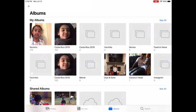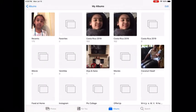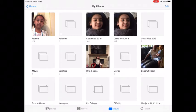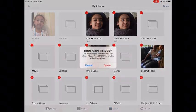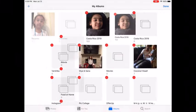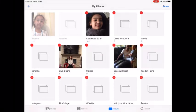Go to the Albums tab and as you can see the new album is created. I think this is a duplicate, so I'm going to click on Edit and then minus this one. Done.